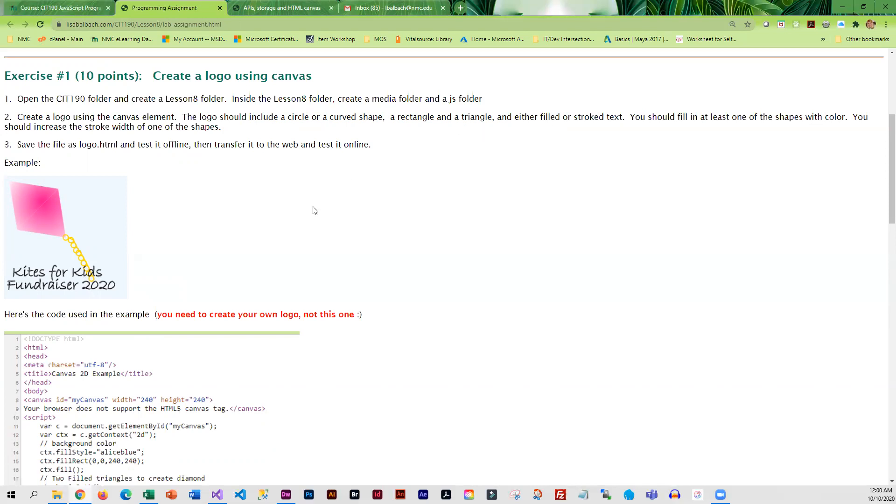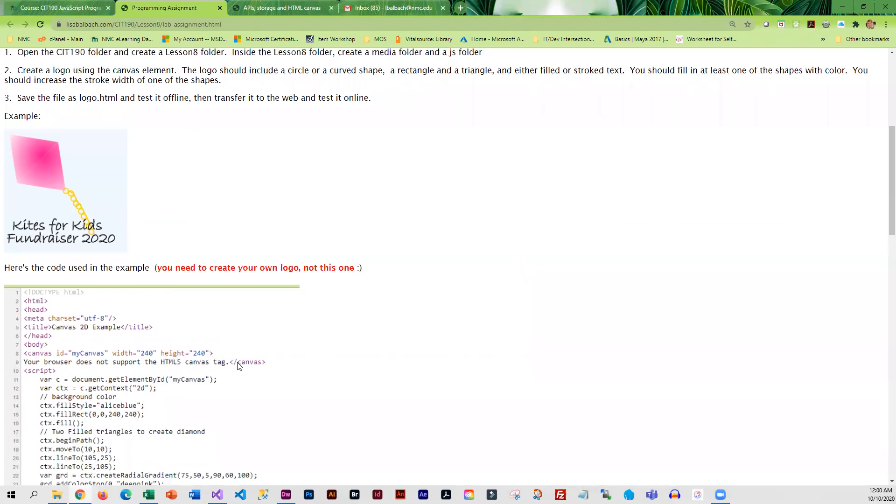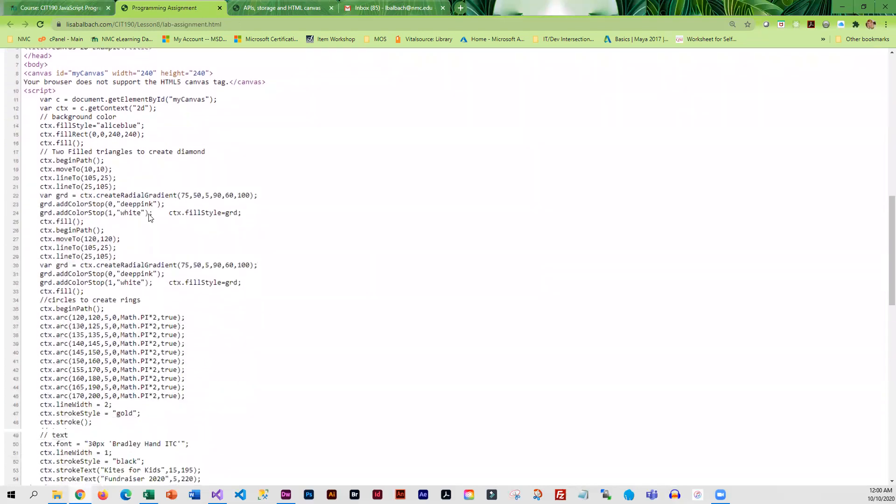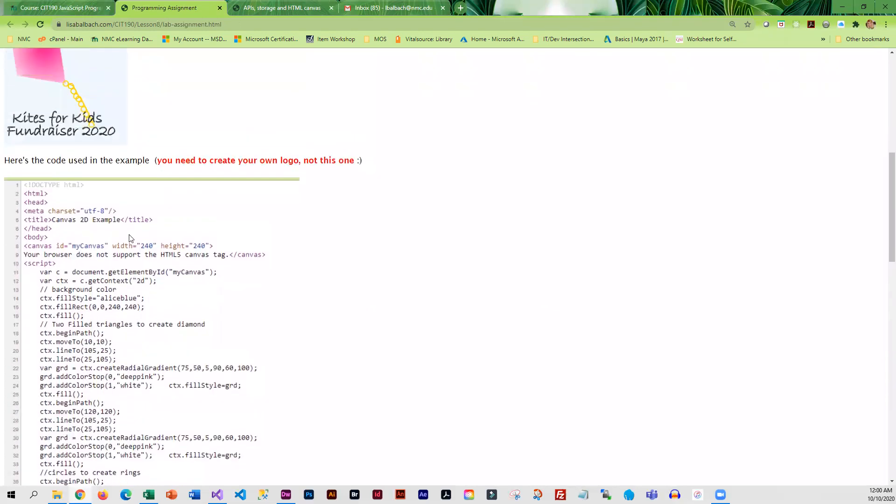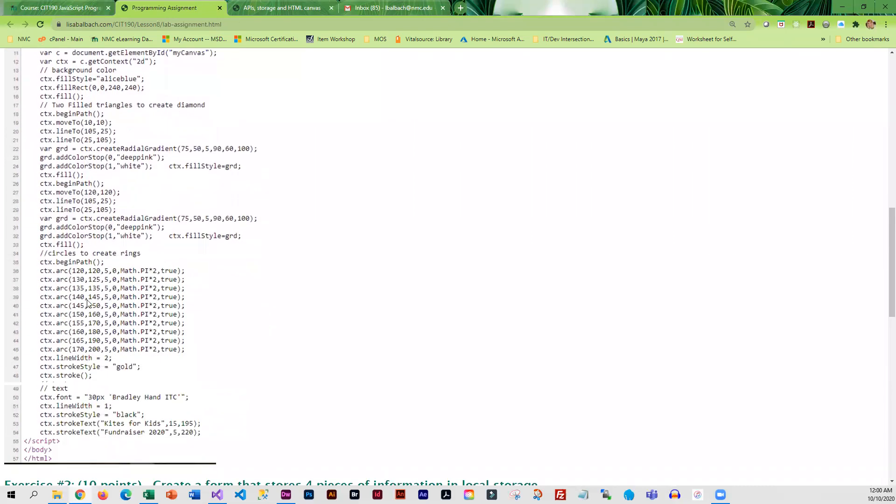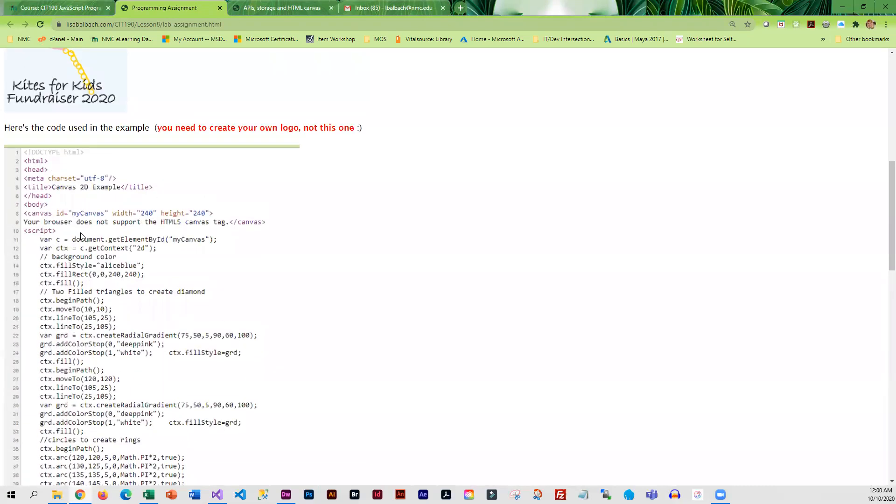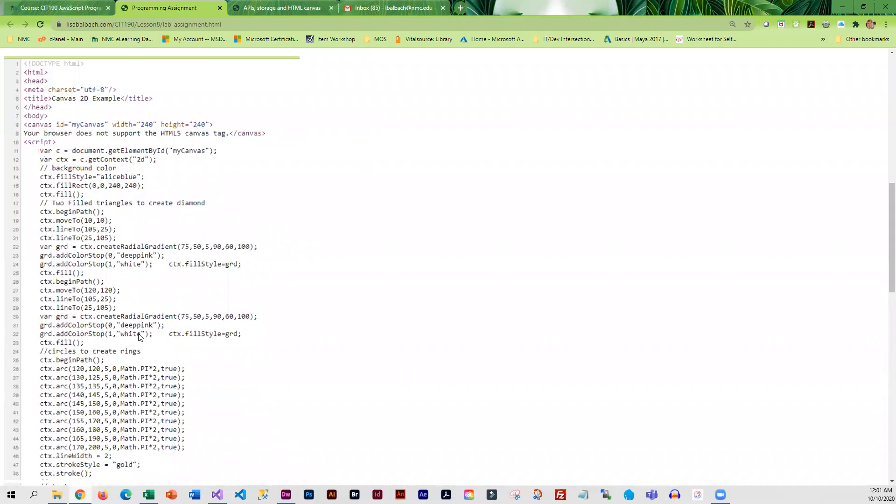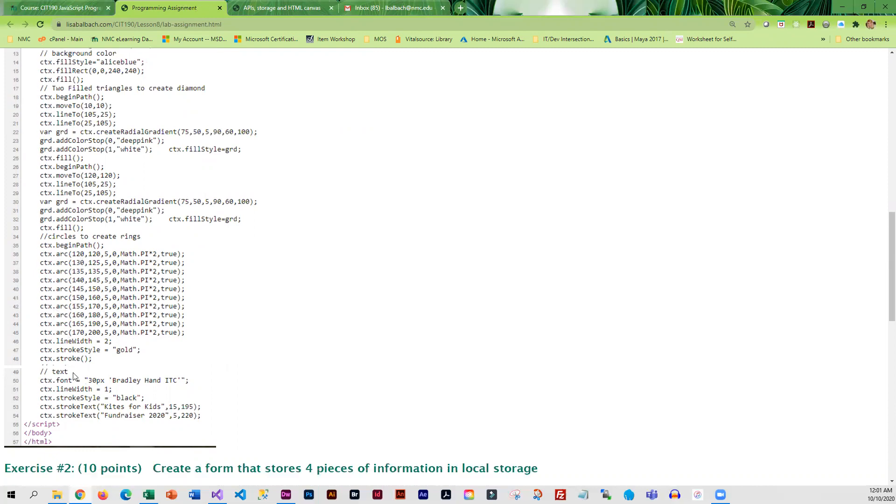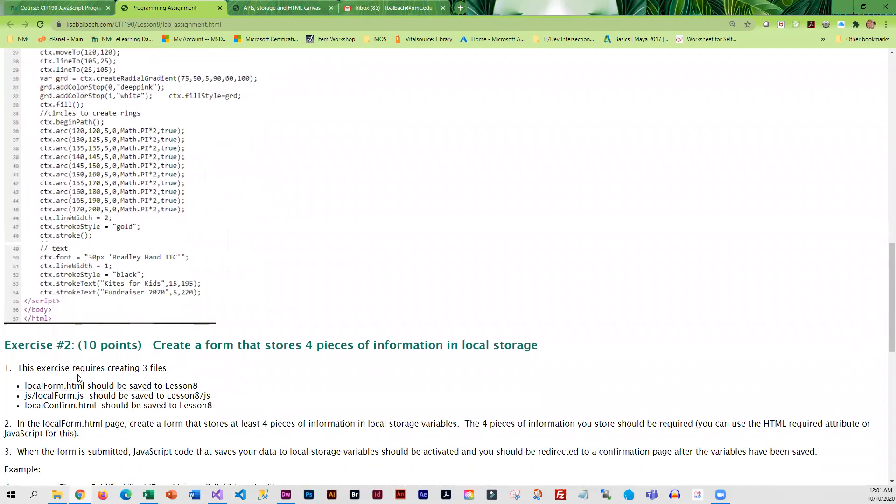You can combine the shapes however you want. One should be filled in with color. You're also going to want to have some kind of text in there. This is what I used to create this. Those little circles you can see in here, this is creating those. That's basically just repetitive code and I just changed the location of the circle. This is how I did the text.